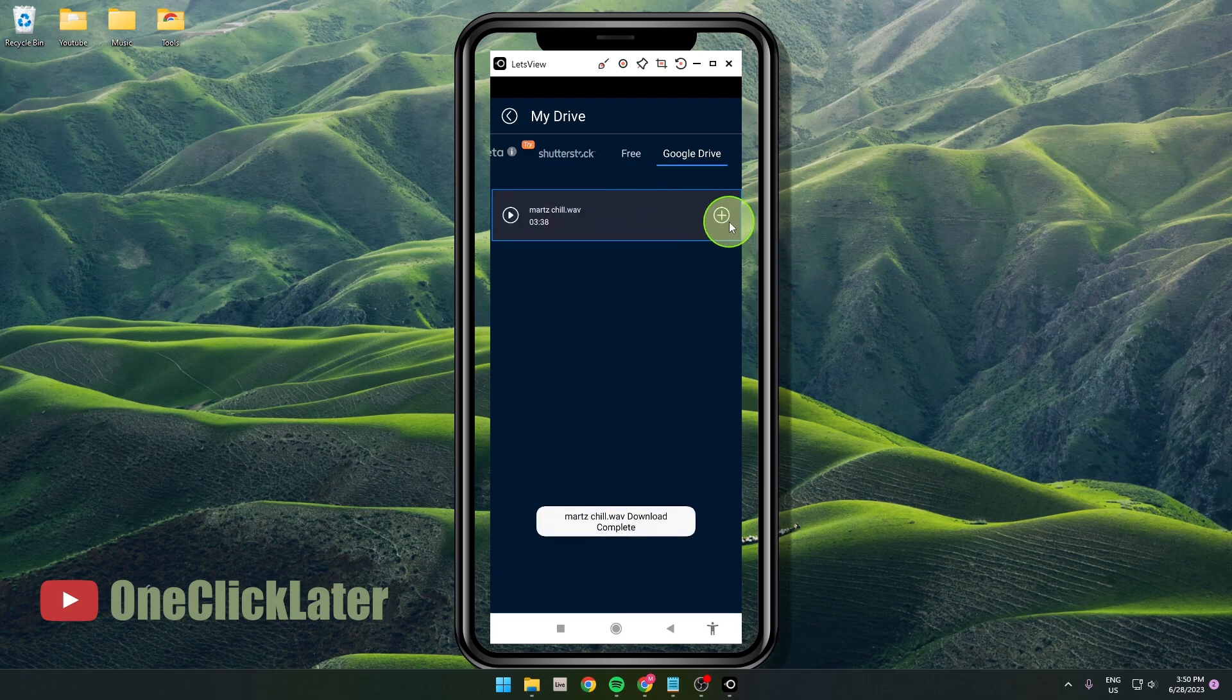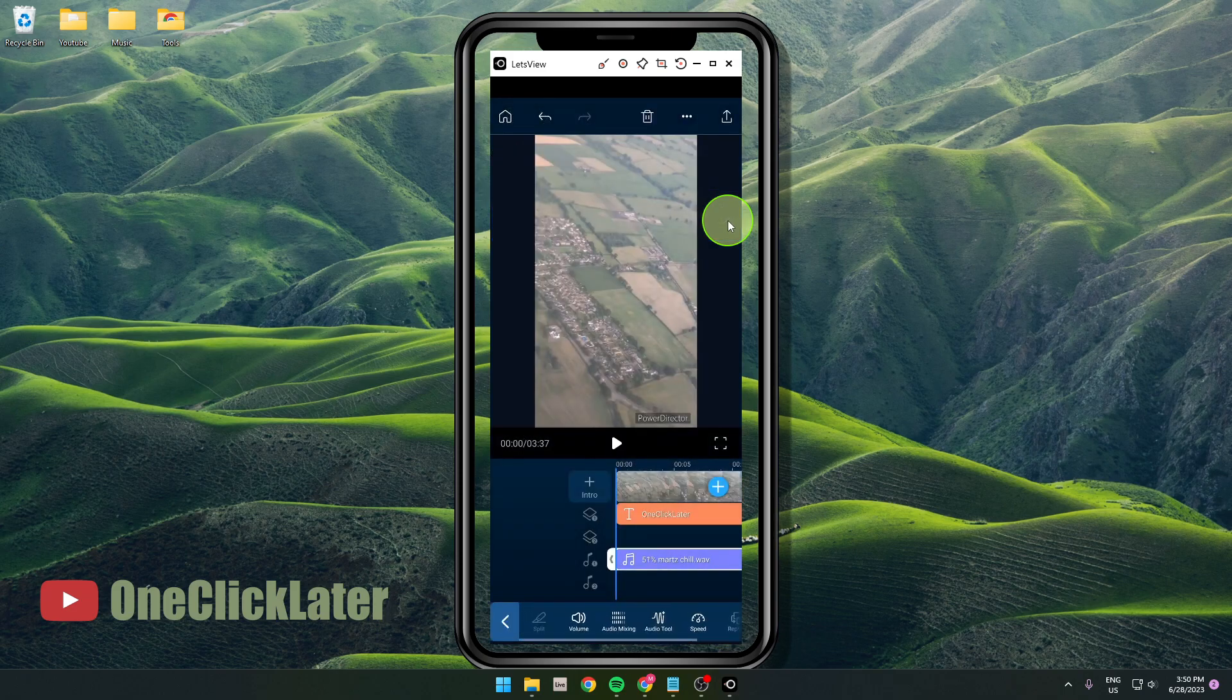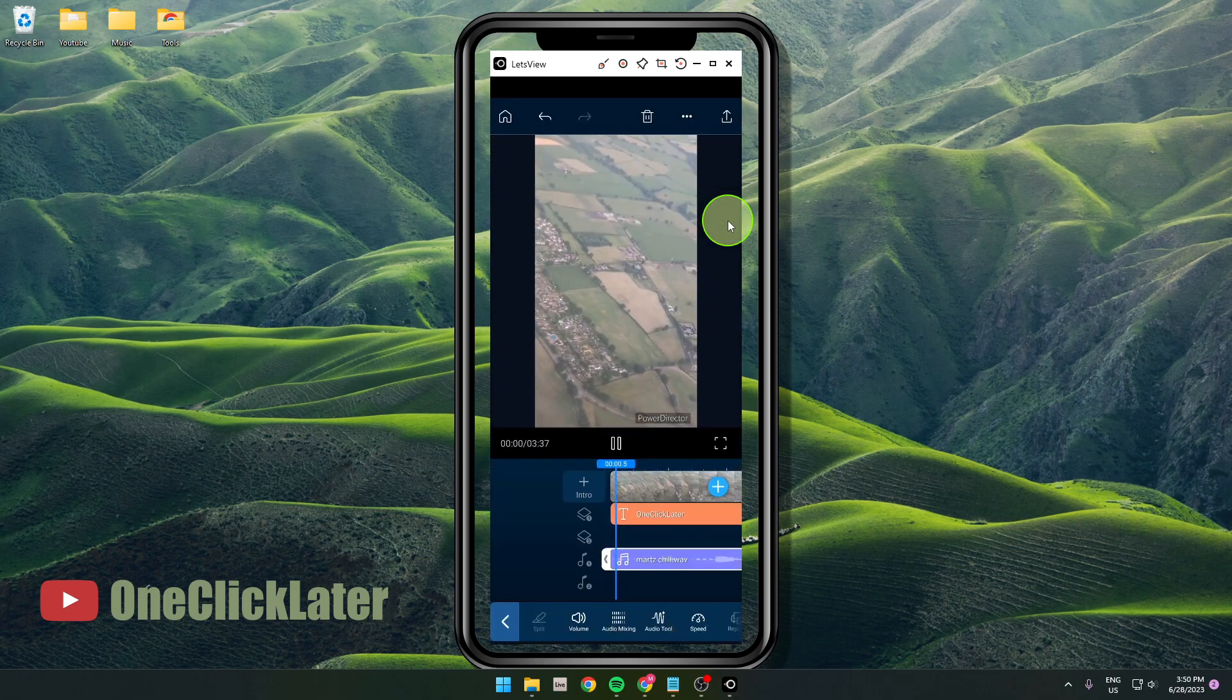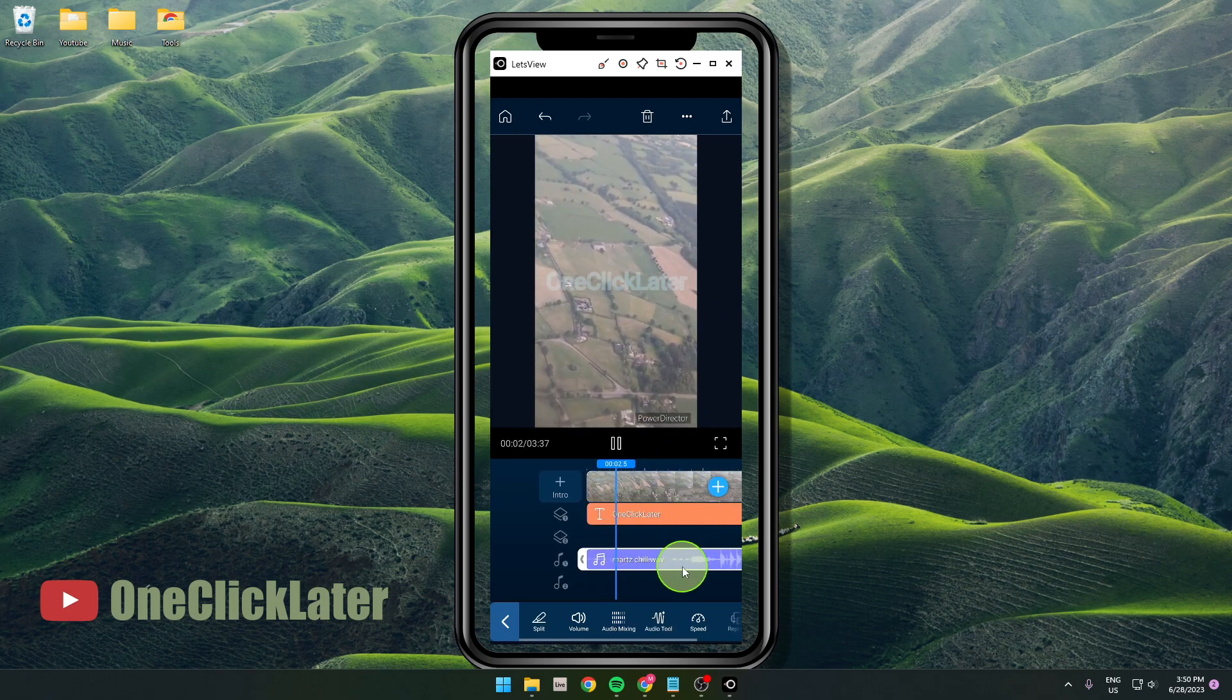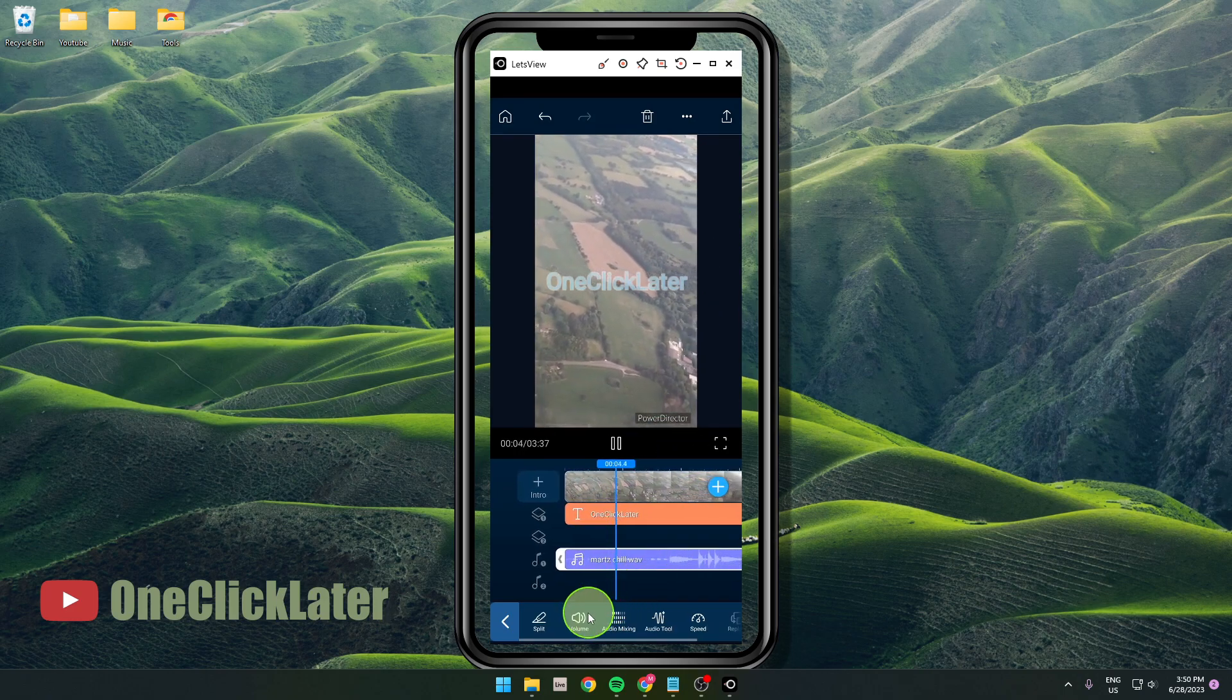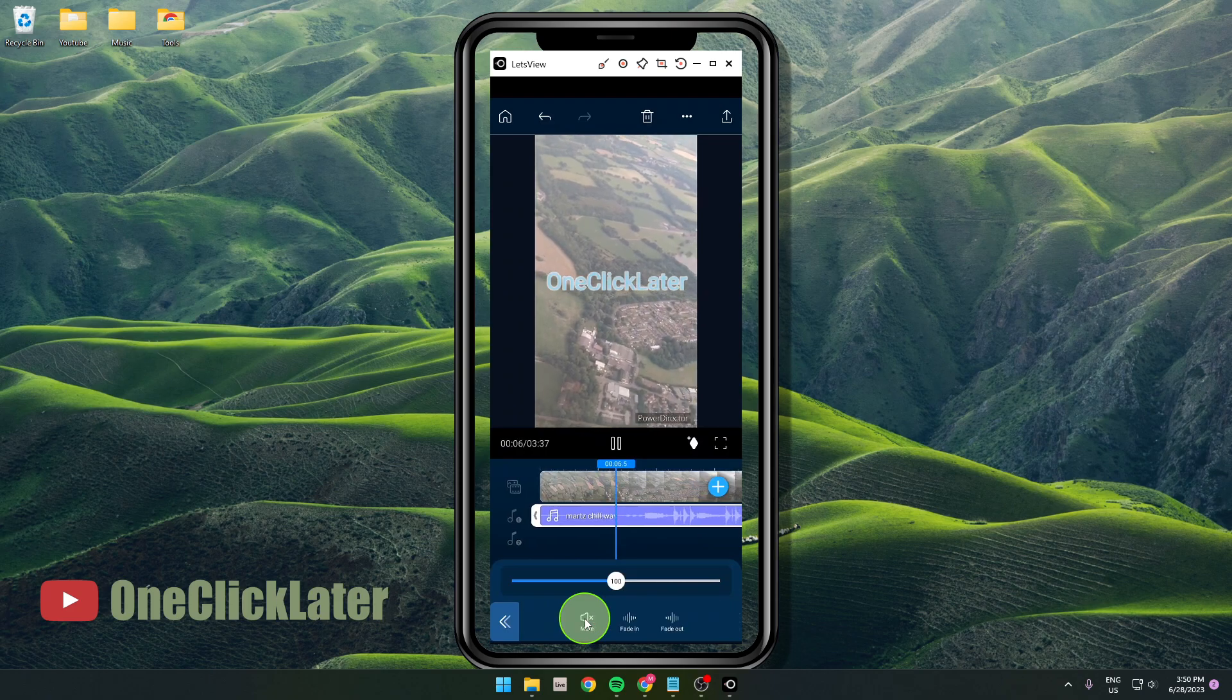Okay, perfect. Tap on this plus. And here we go. This is how you can add the music to your video.